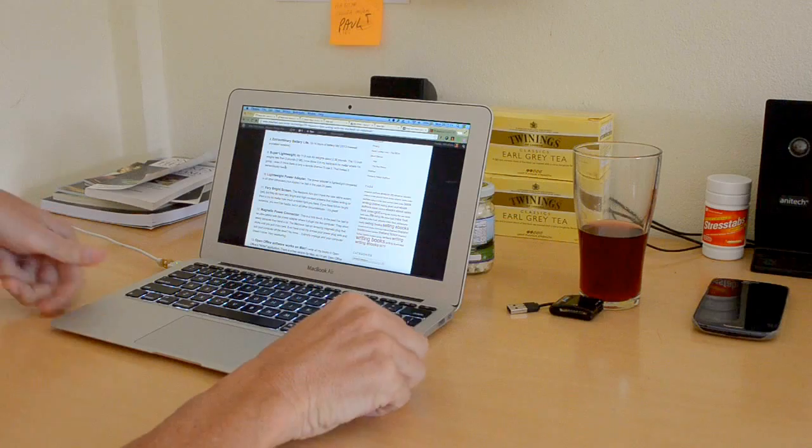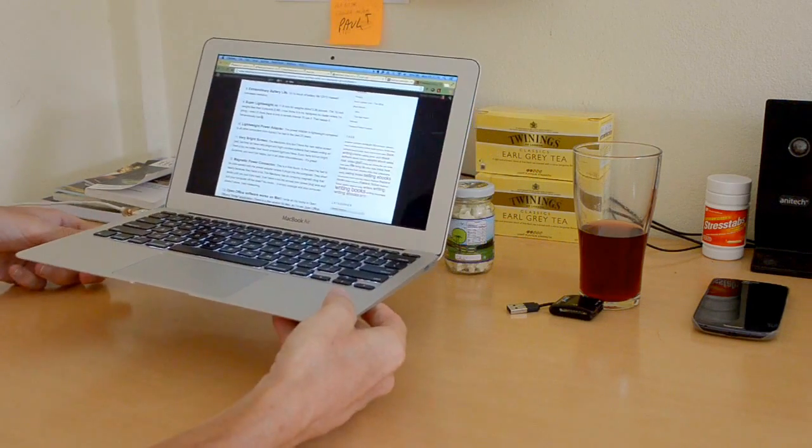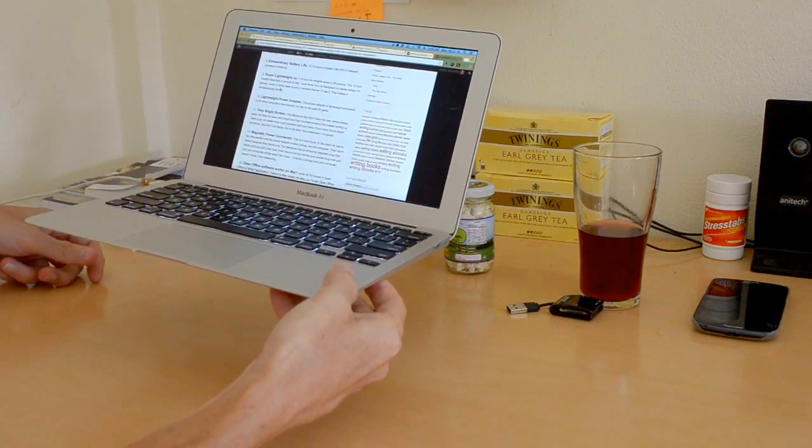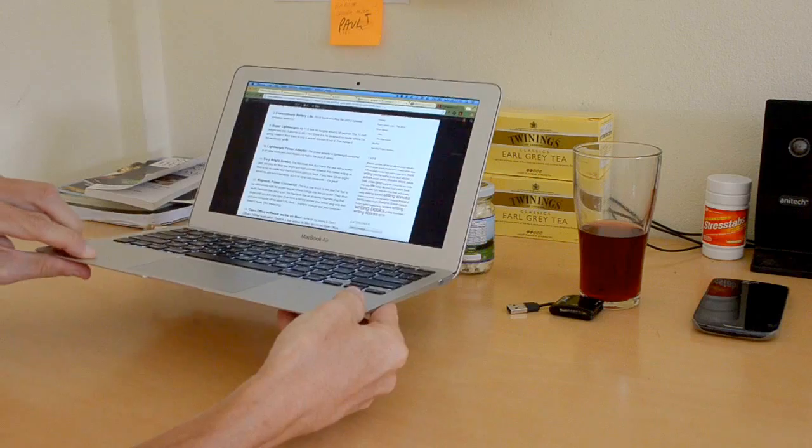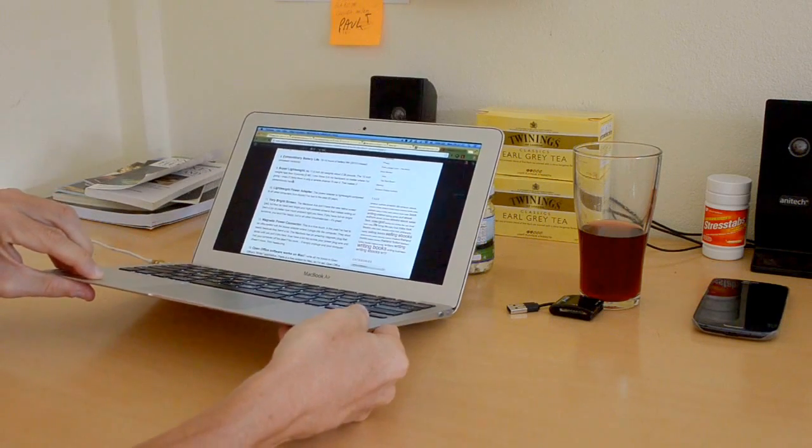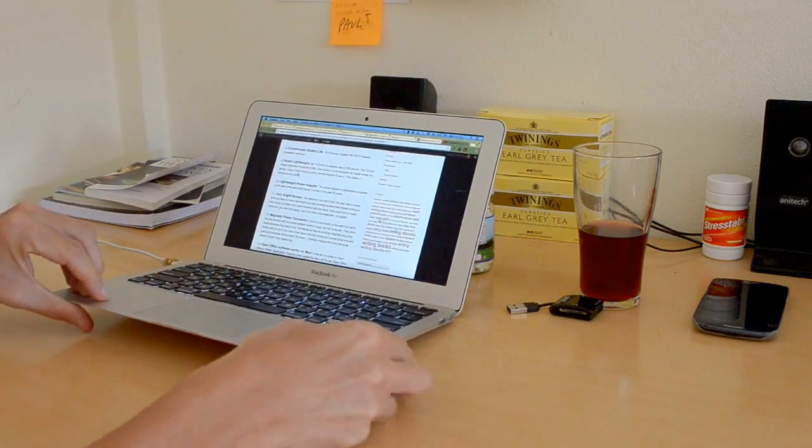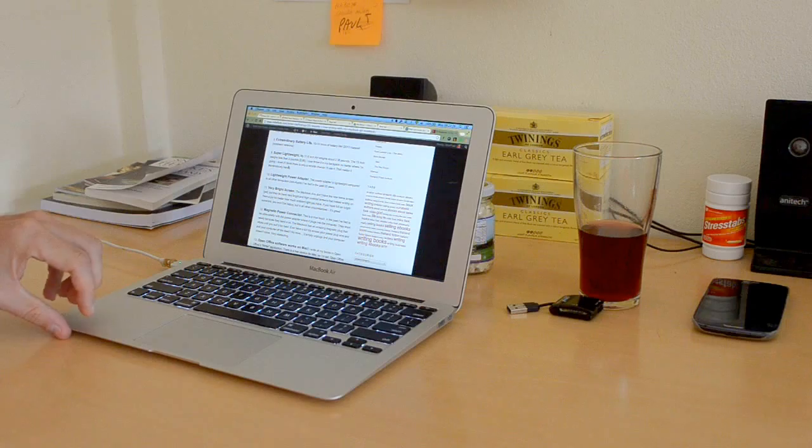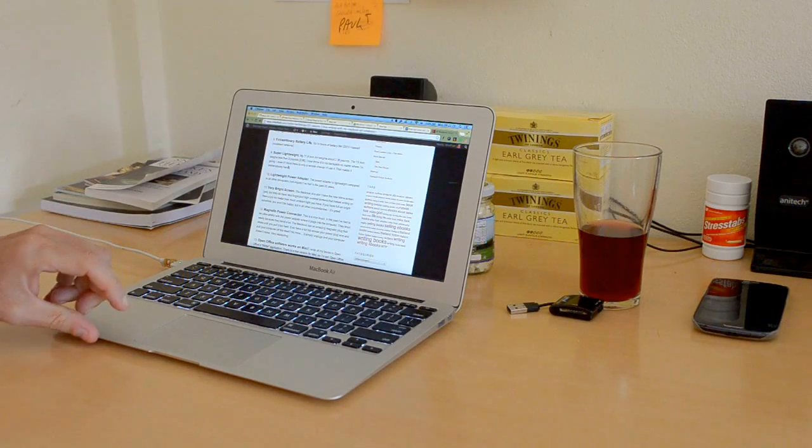Super lightweight. This is 2.38 pounds. Even though you pick it up like this, it doesn't flex at all. It's very, very solid. It's like a solid sheet of steel. It's so strong.